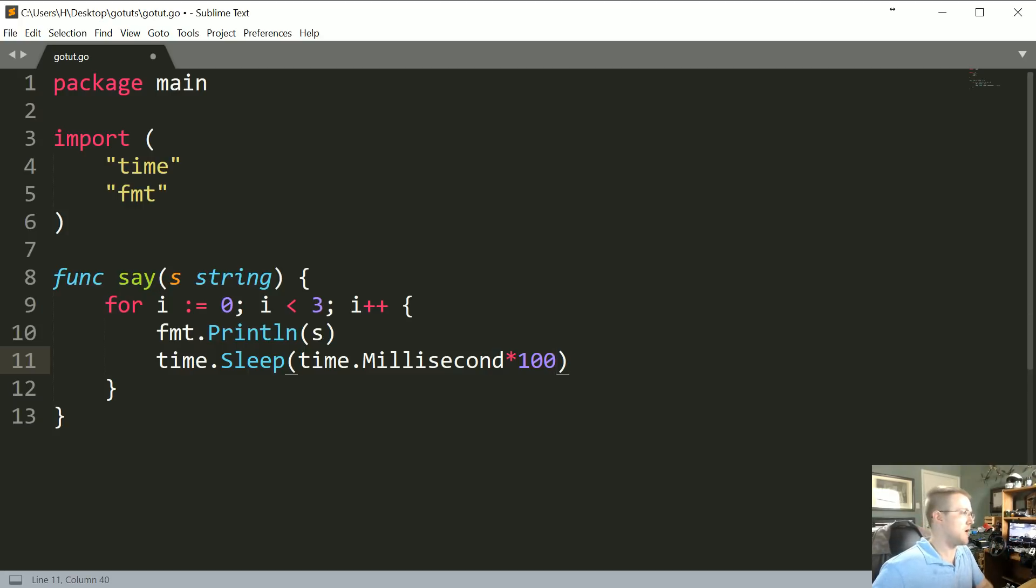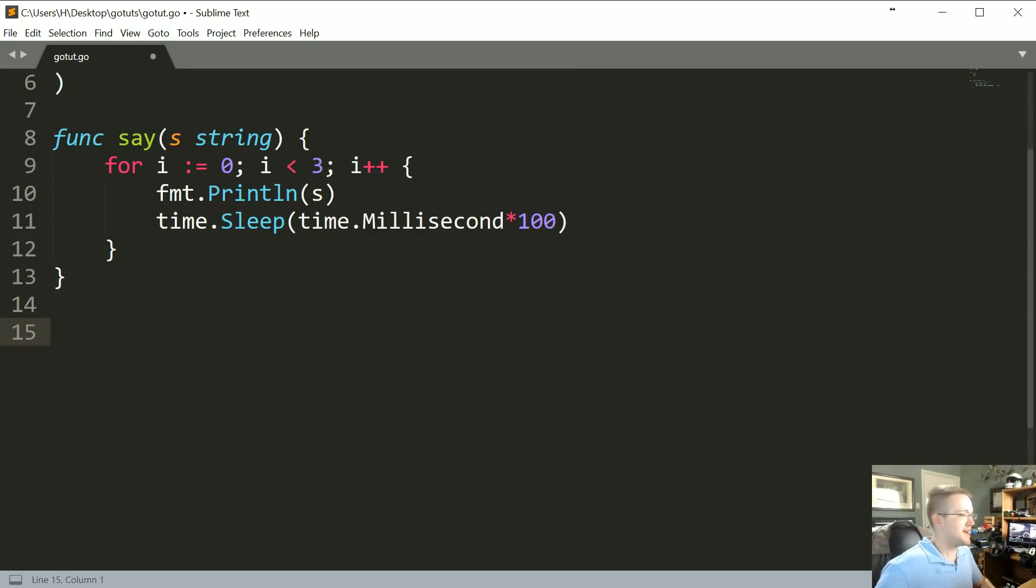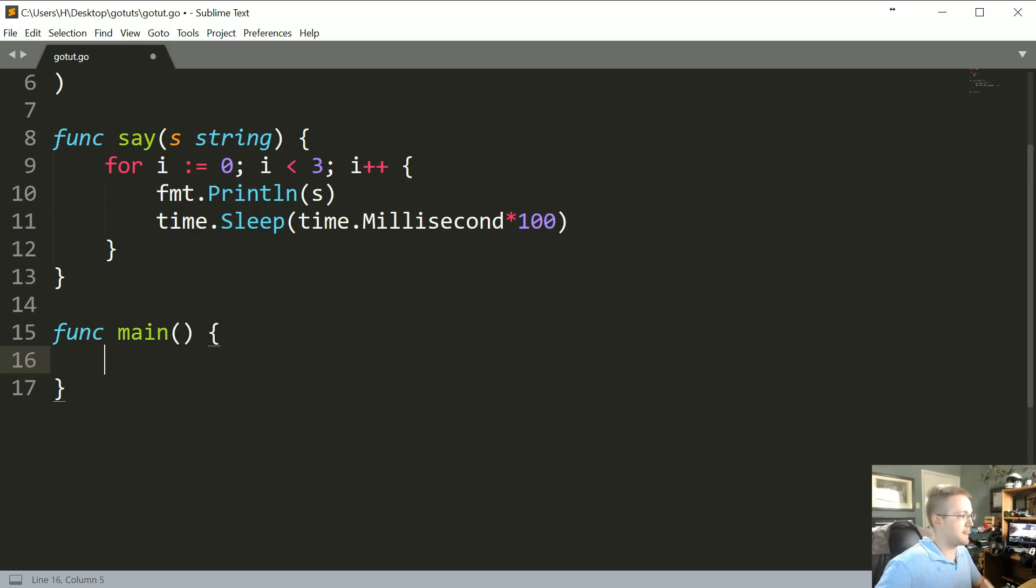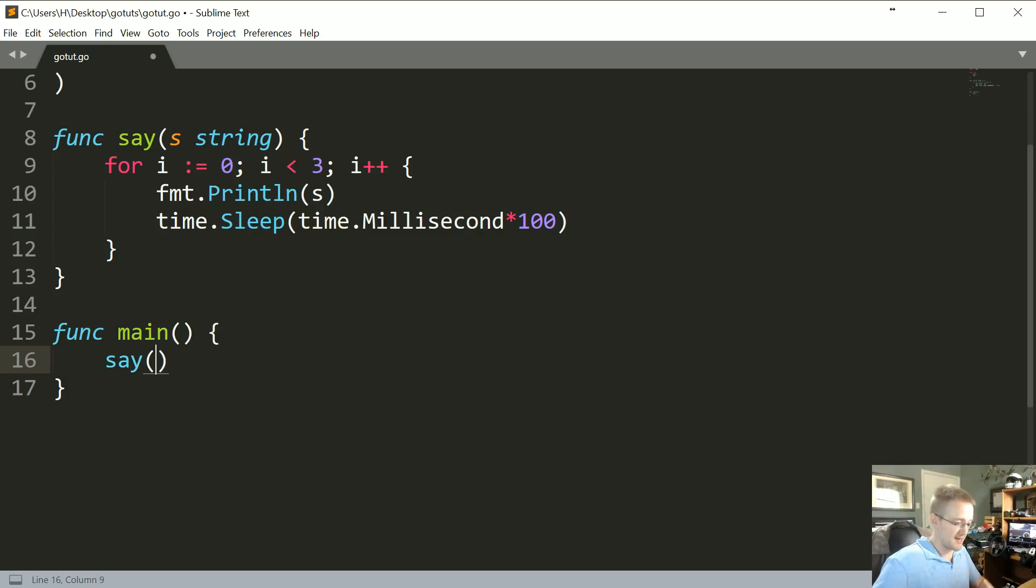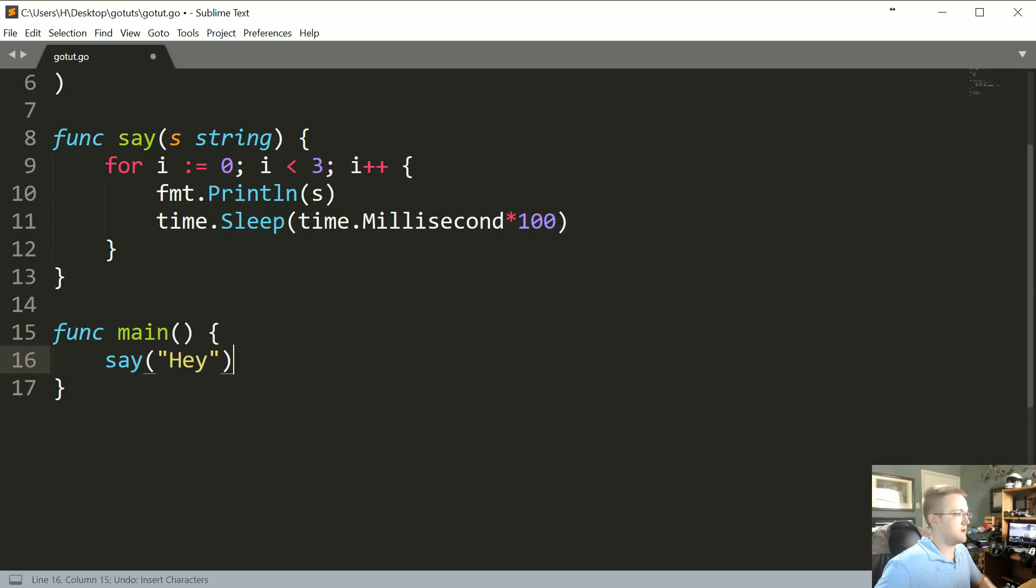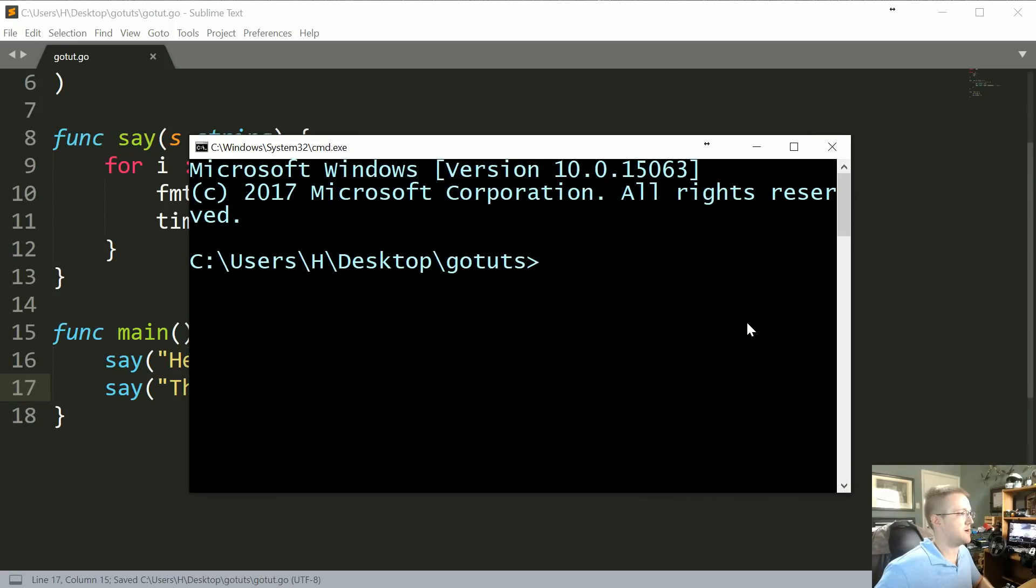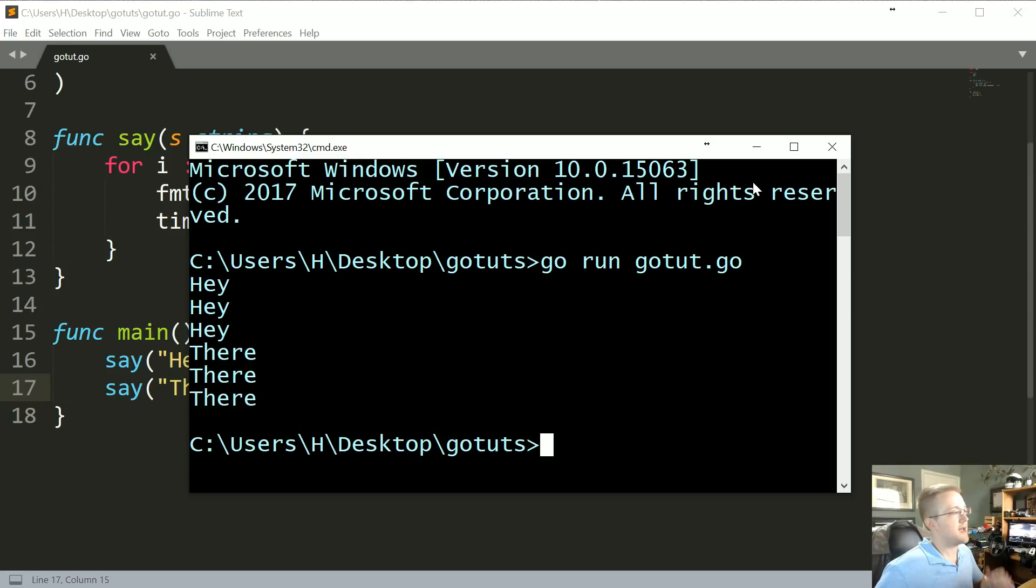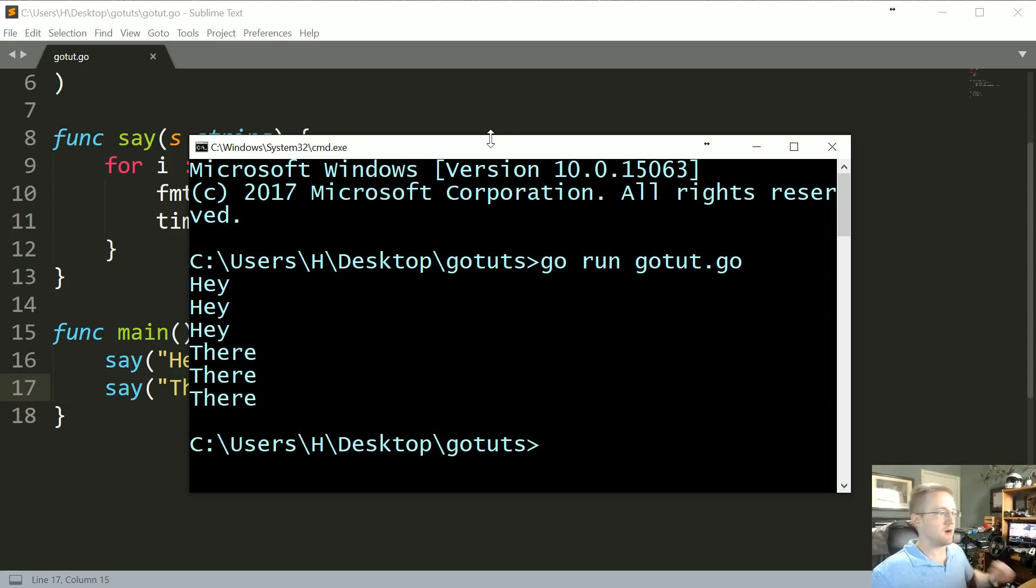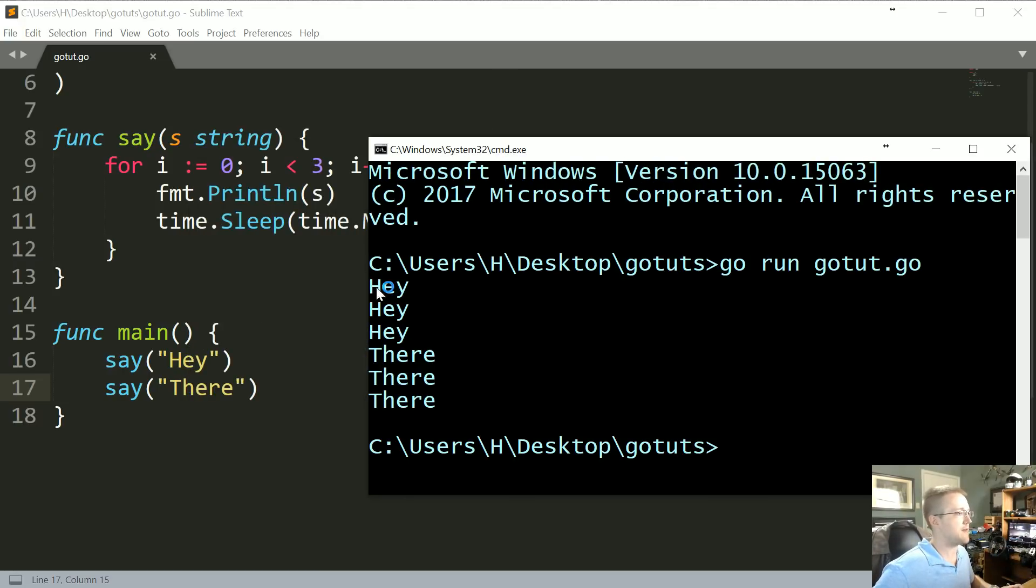Now let's go ahead and make our main. And then our main function—we'll be running, let's say we're going to say two things. Let's say we're going to say say("Hey") and then say("There"). So let's save that, come up here, and then go run gotut.go. And we see hey hey hey there there there—everything ran, you know, linearly here. So when we got to this it ran each of the iterations before it got to this line.